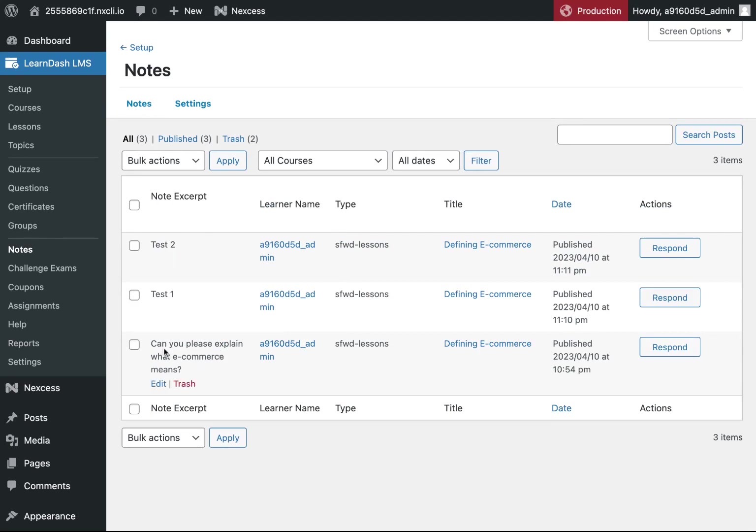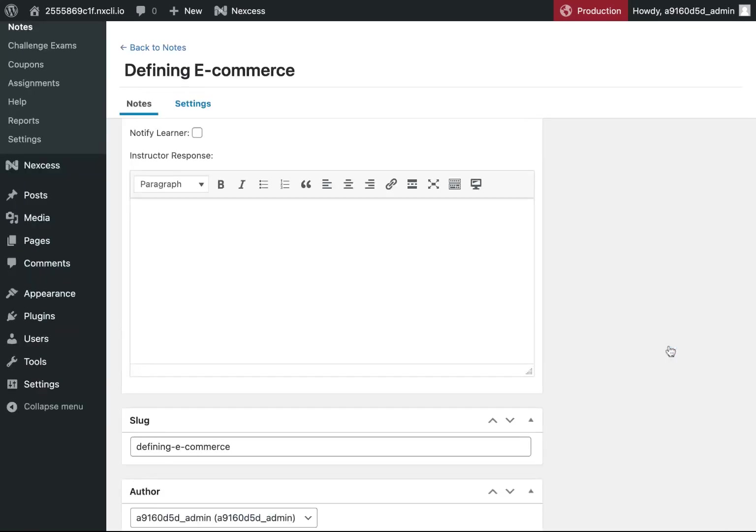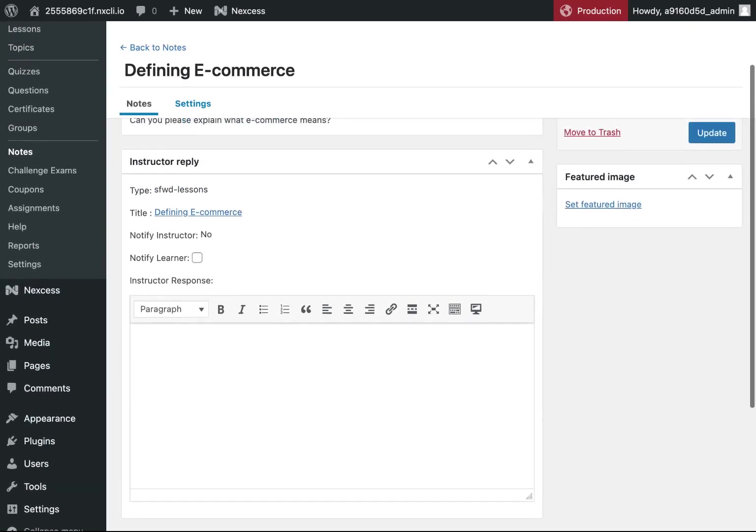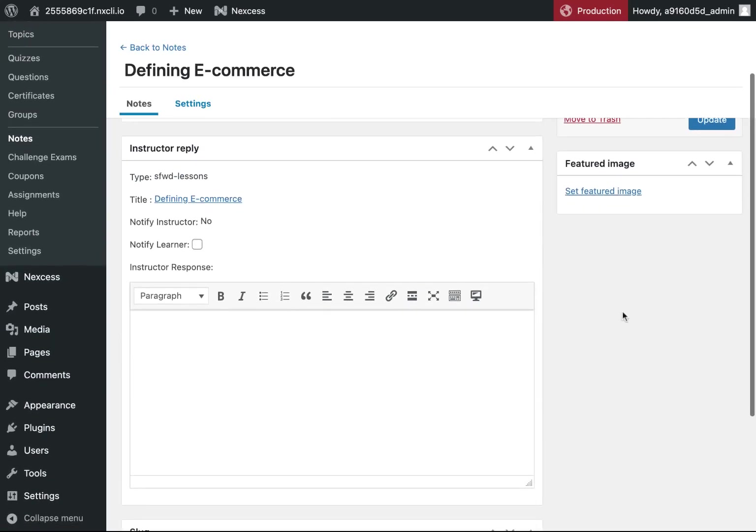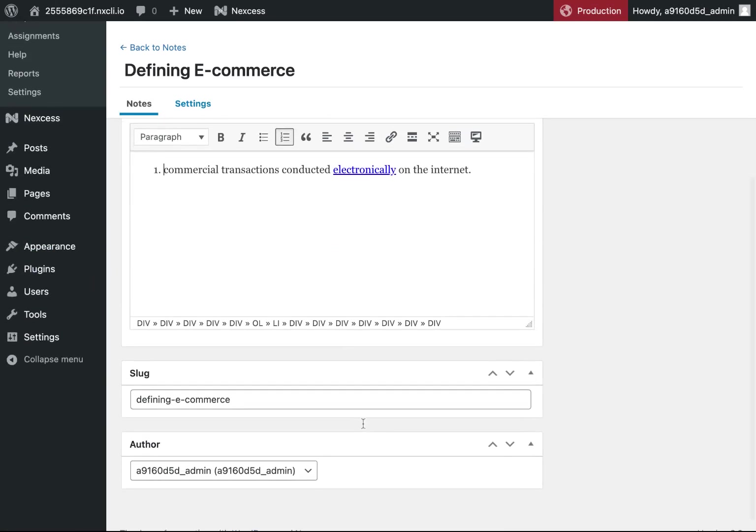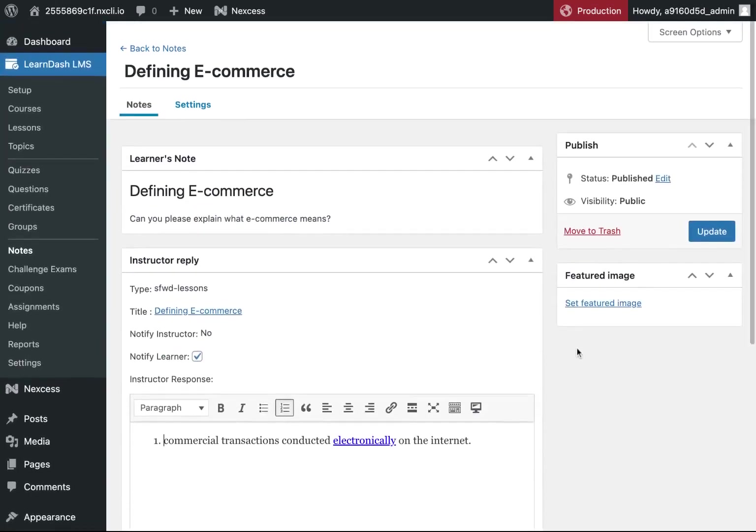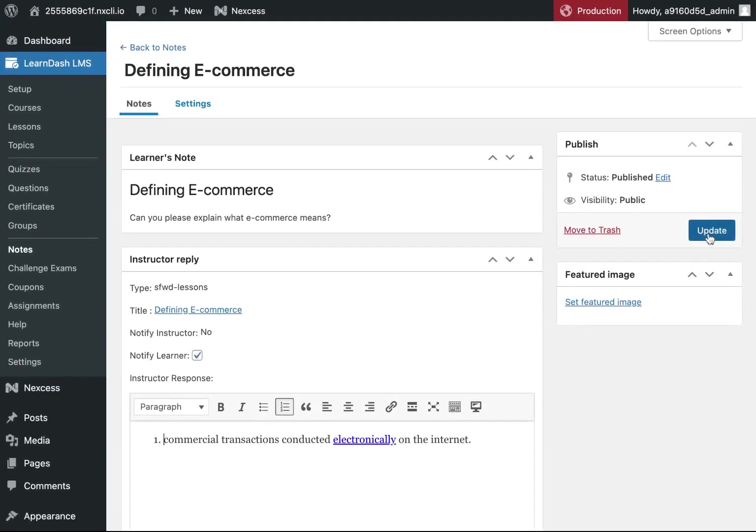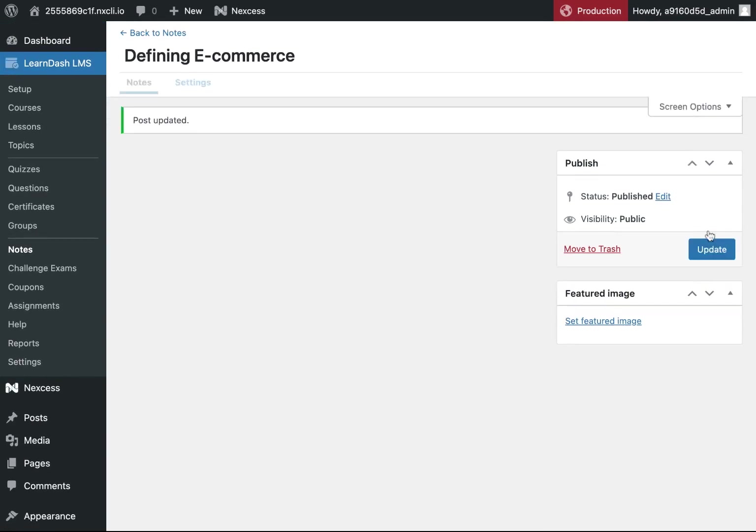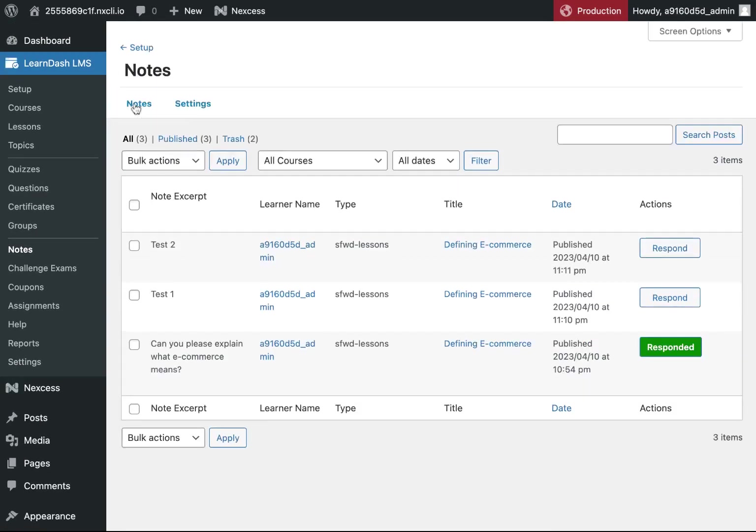So let's go ahead and respond. I'll go ahead and respond to this one. Here I can notify the learner, add a response, and then click update. Now you can see it's changed to responded.